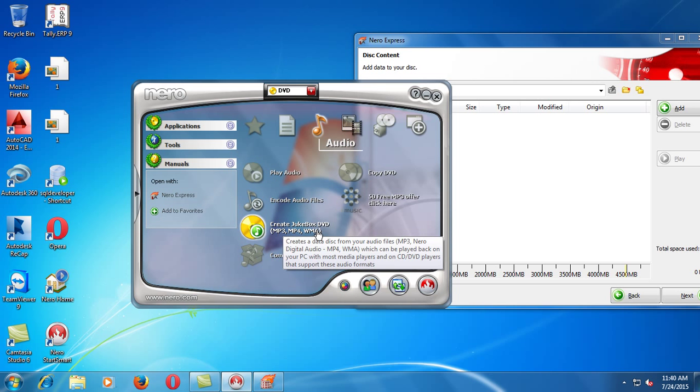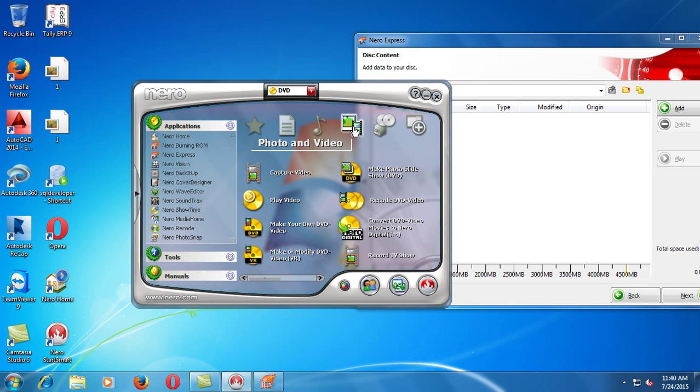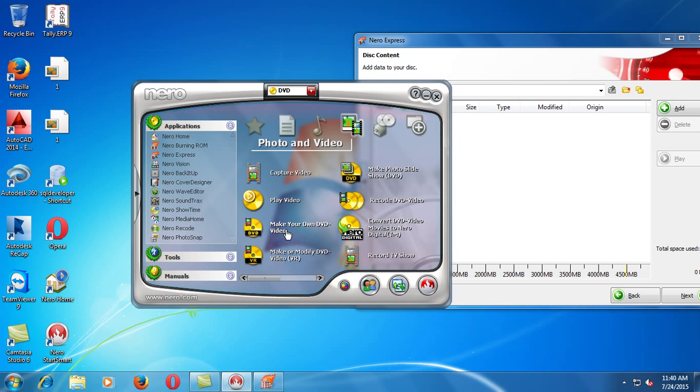MP3, MP4, WMA. I get like all. Let's prepare the video DVDs.